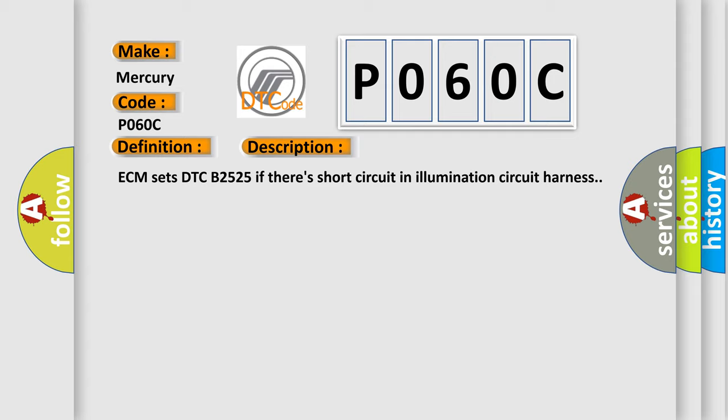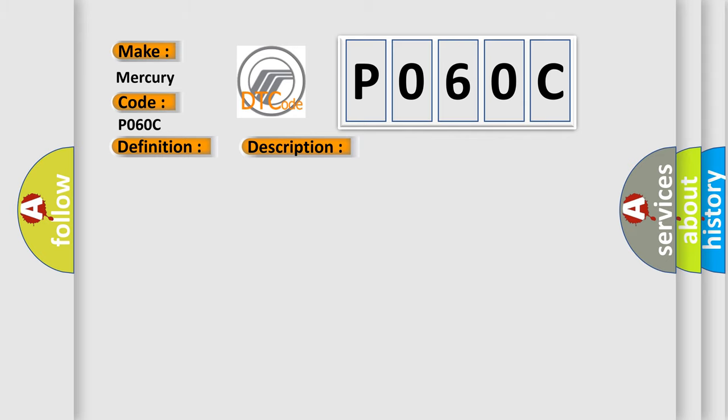This diagnostic error occurs most often in these cases: Short in signal harness, Short in power harness, Faulty switch lamp, Faulty DDM.